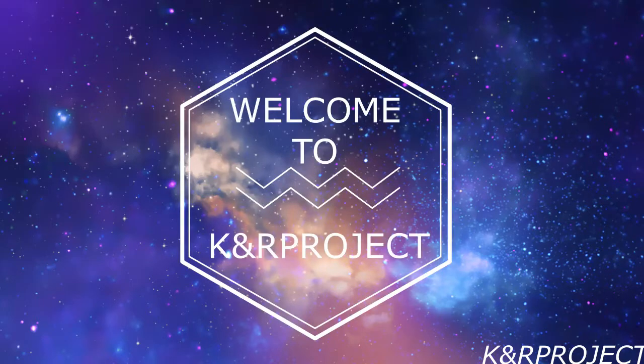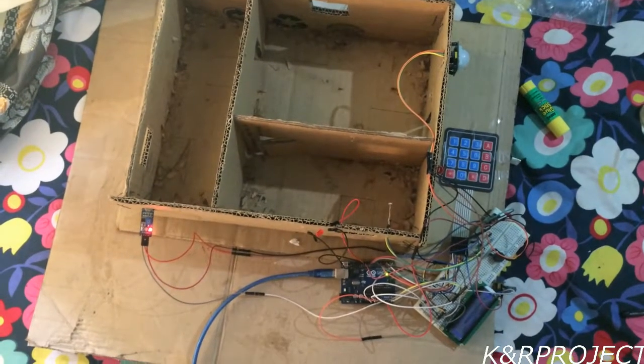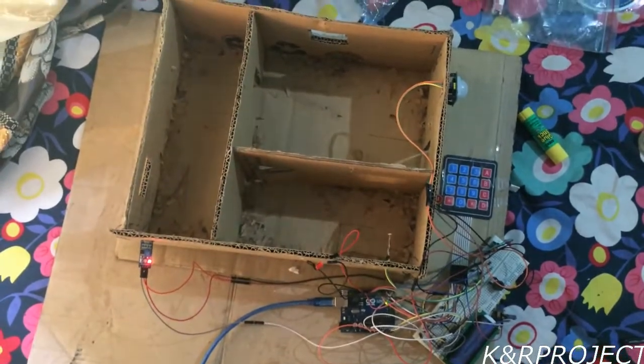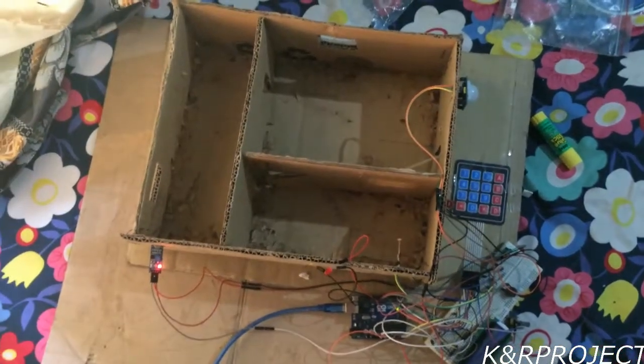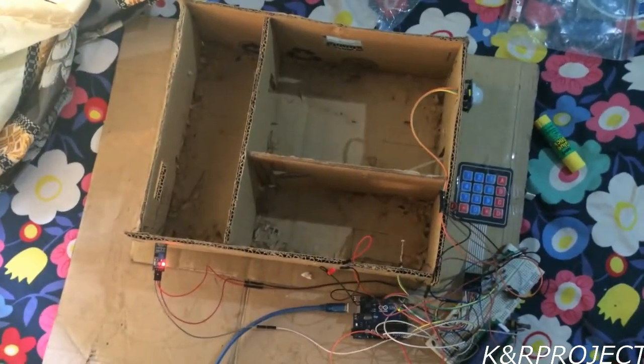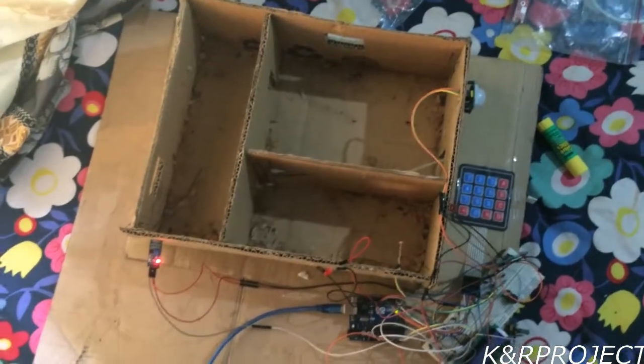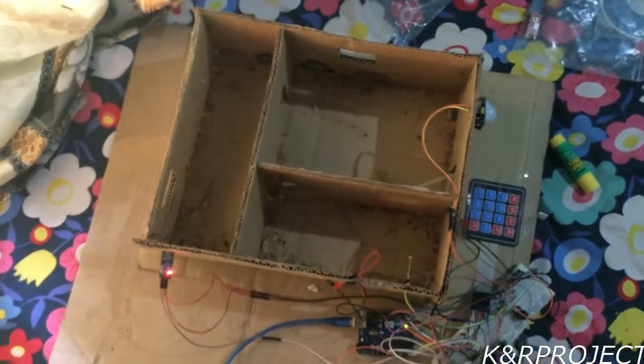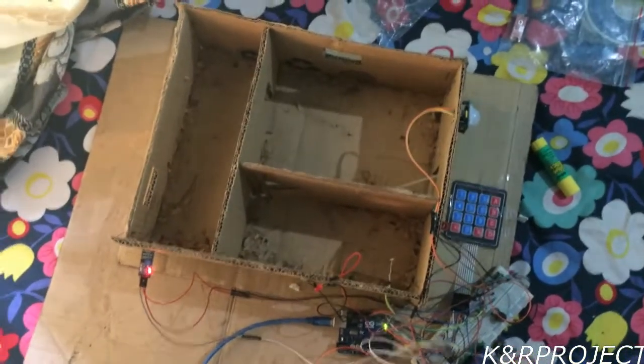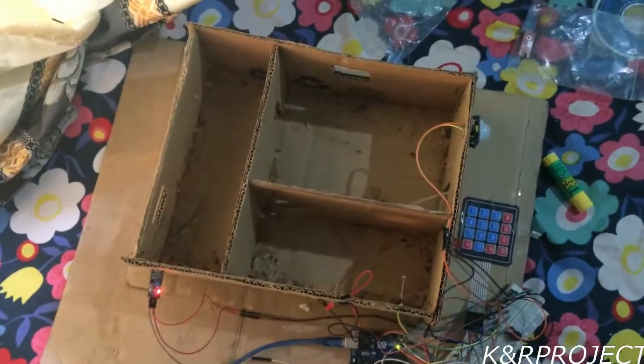Hello and welcome to K&R Project. You can see that I have built a house here. This is a smart house project. I have compiled the usage of all the sensors and put them in this house.